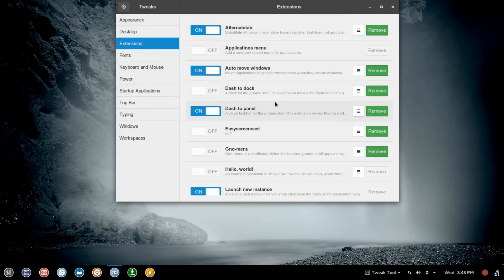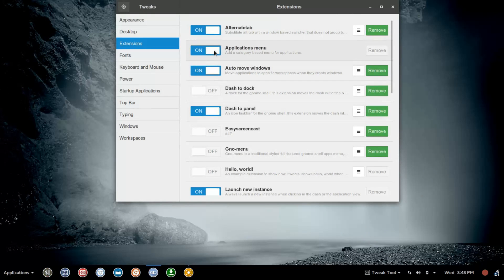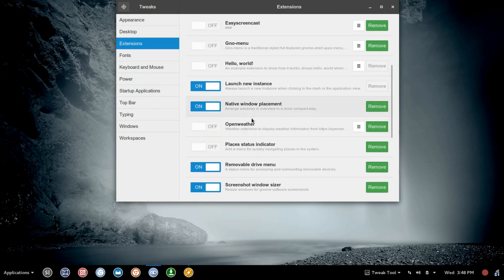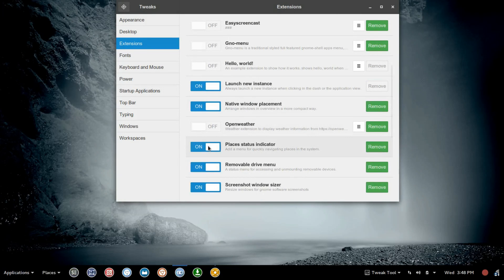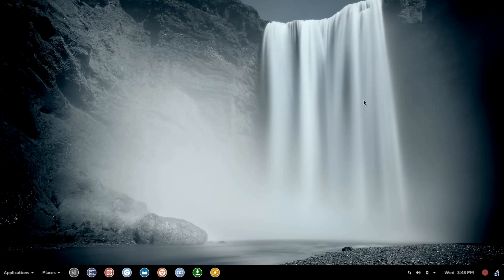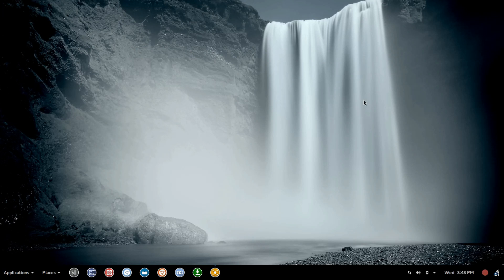So you have Applications Menu Extension. We'll toggle that on. And then you have another extension here, Places Status Indicator. I had both of those pre-installed. Once you've got those toggled on, you'll see here what I think is a really nice setup.